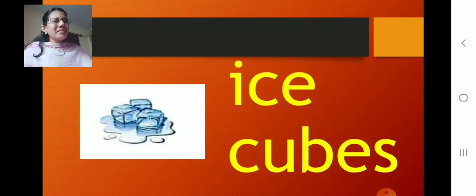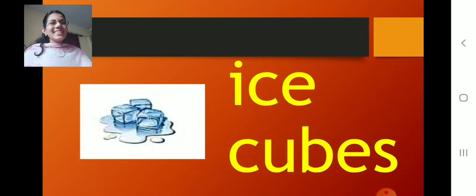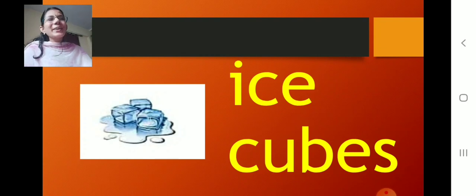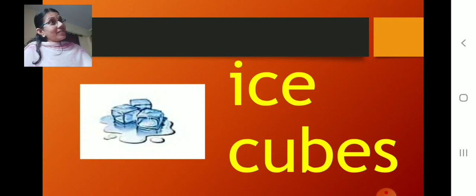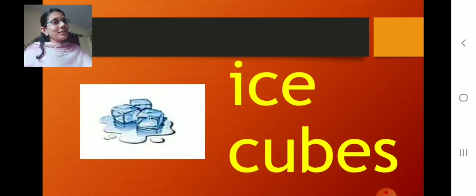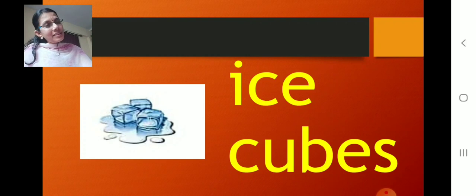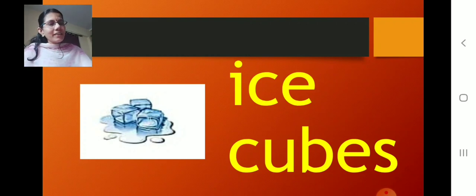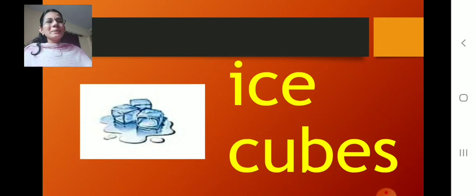I for chill. Cool. What is this? Ice cubes. I for ice cubes. Have you seen ice cubes? Mama used to keep it in the fridge during summer. Ice cubes. I for ice cubes.